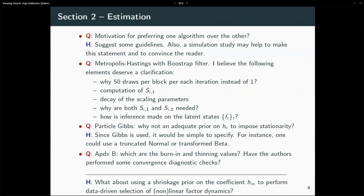Since you're using a particle bootstrap filter, this class of algorithms is quite wide and allows for whatever kind of state-space model. We don't rely necessarily on a very simple measurement or transition equation. So maybe you can leverage on that to allow for more complex models, since your inference approach basically doesn't care that much about simplifications as it is right now.